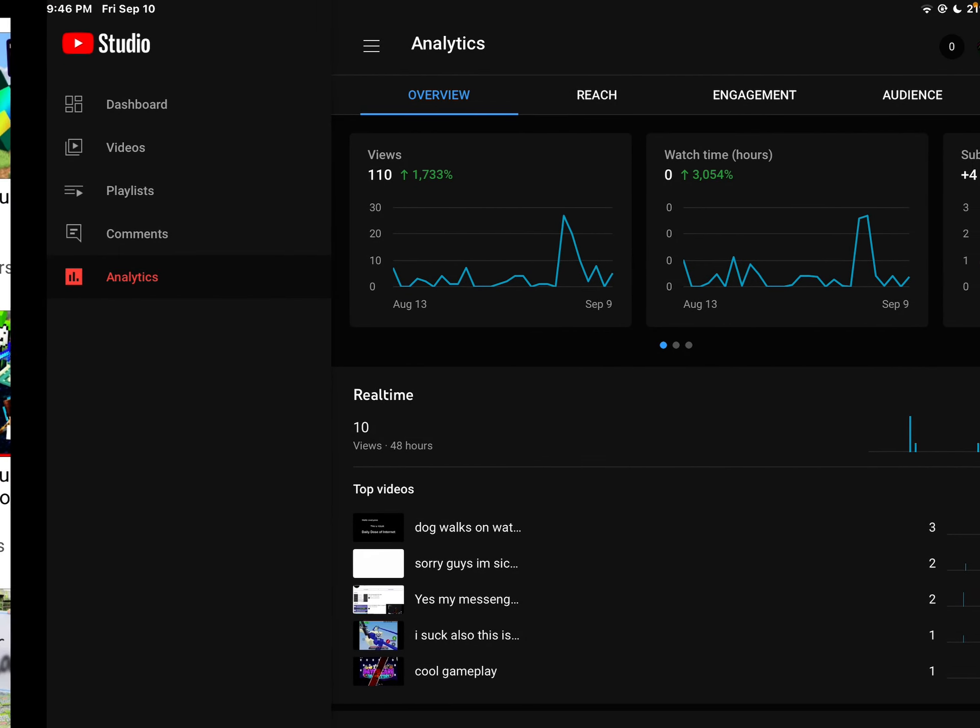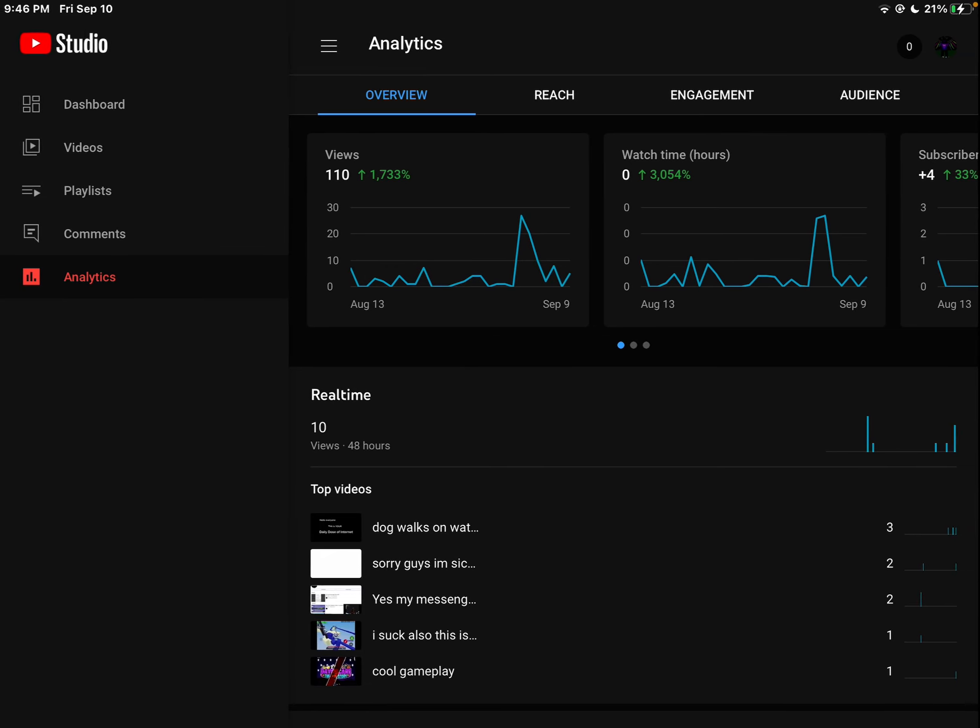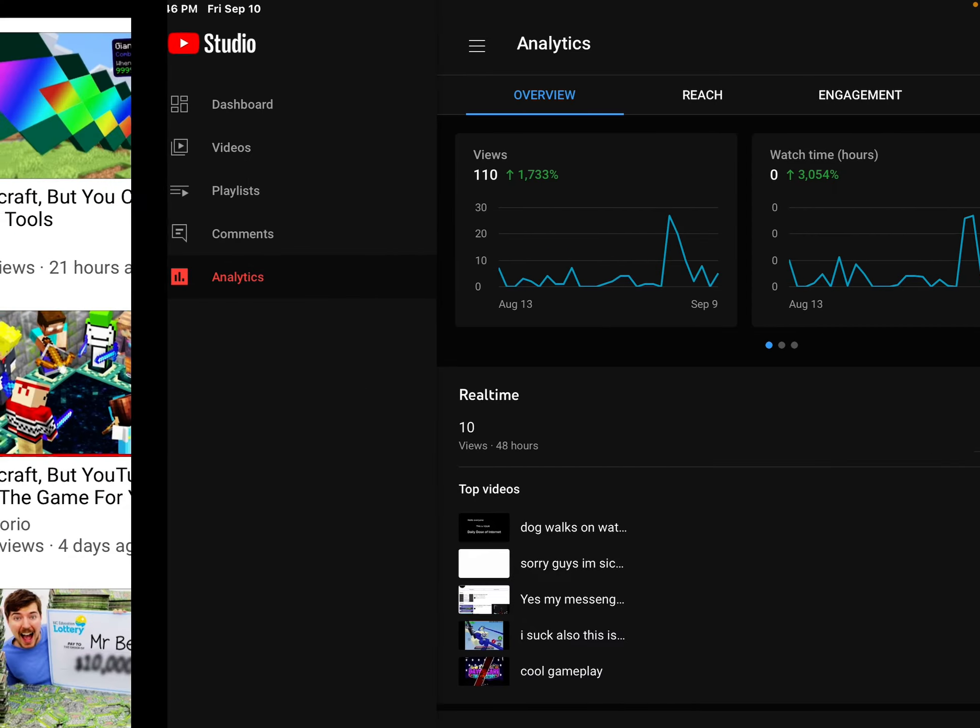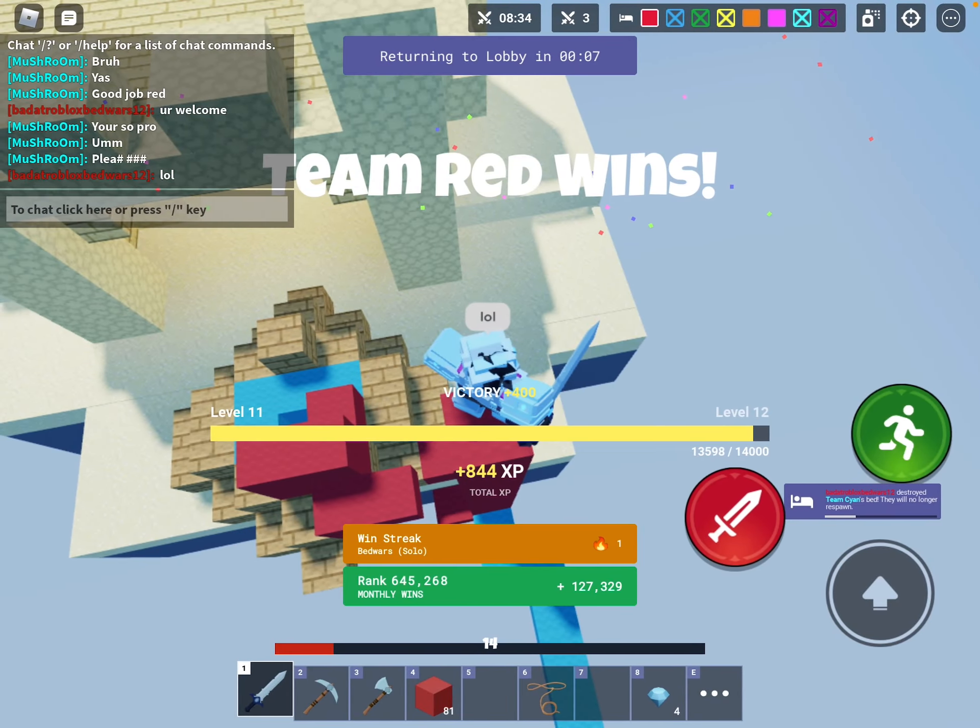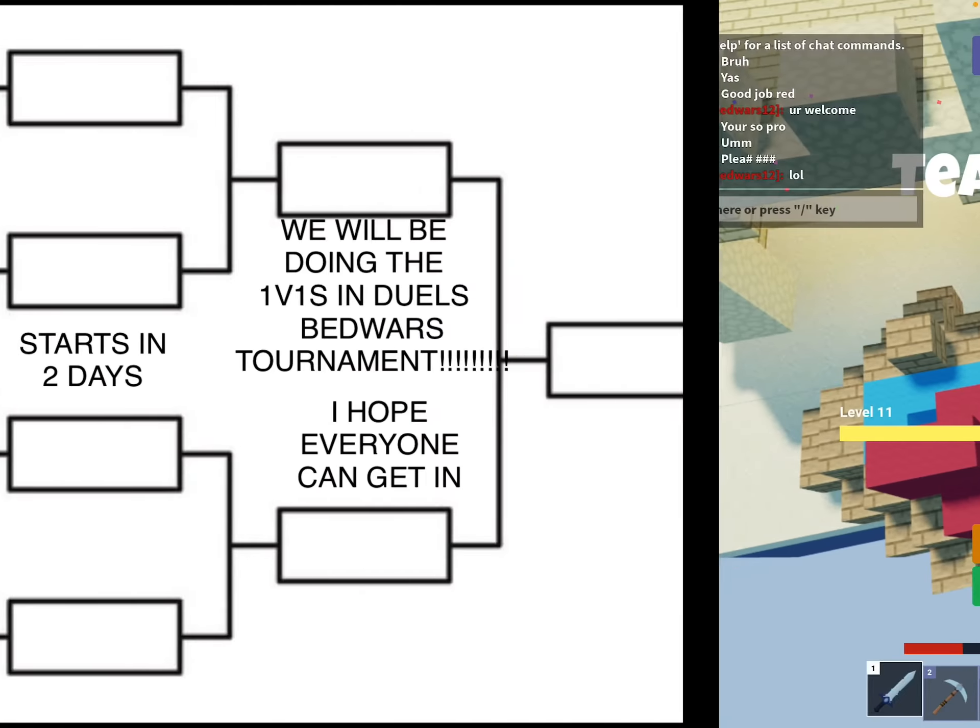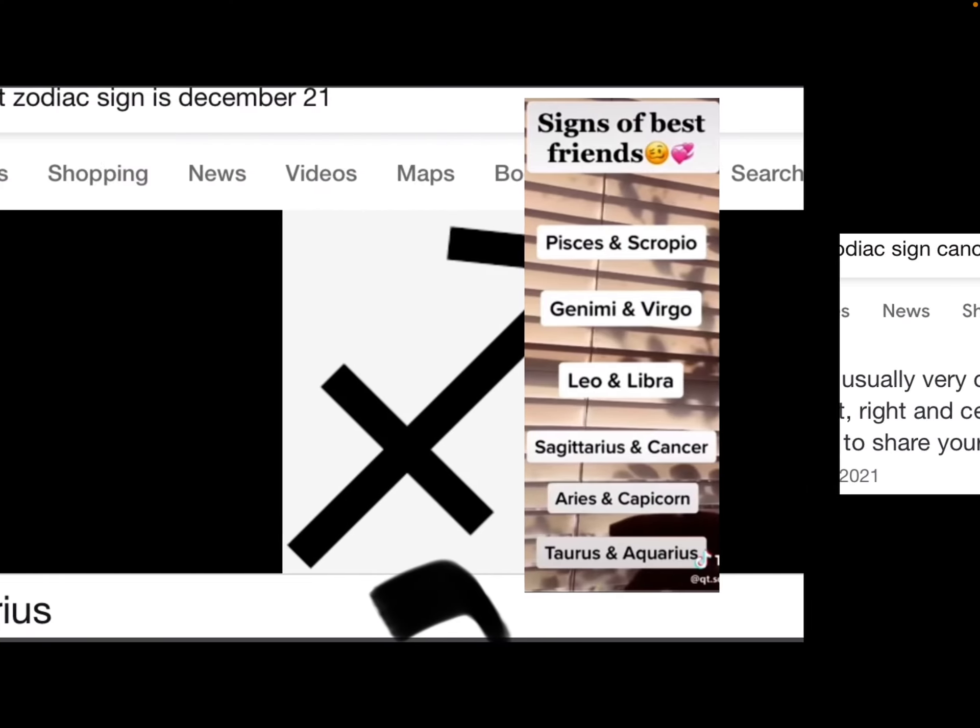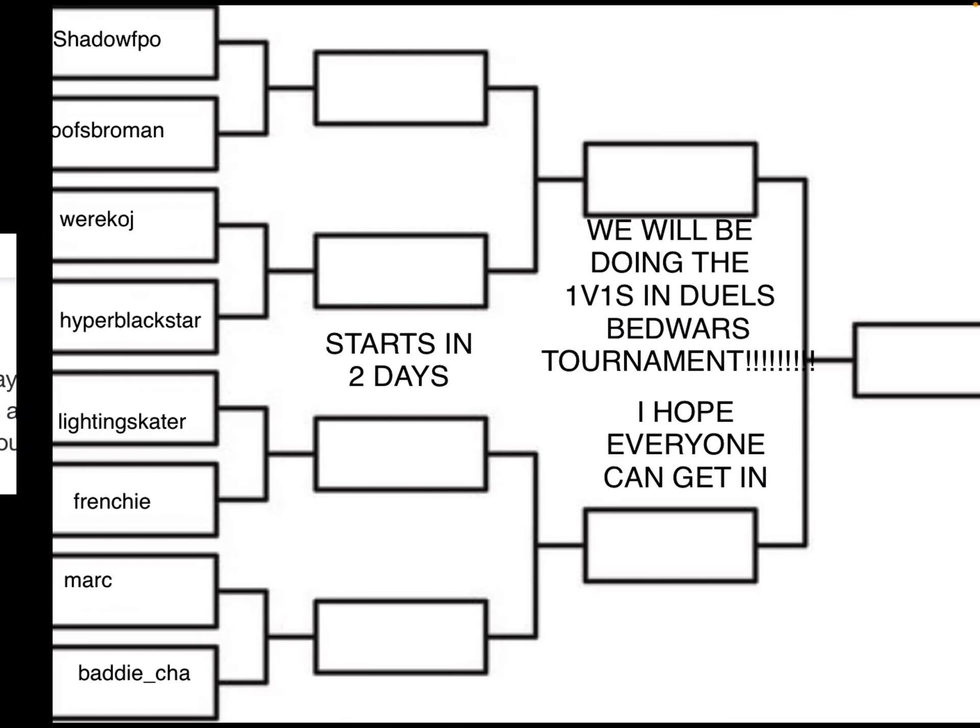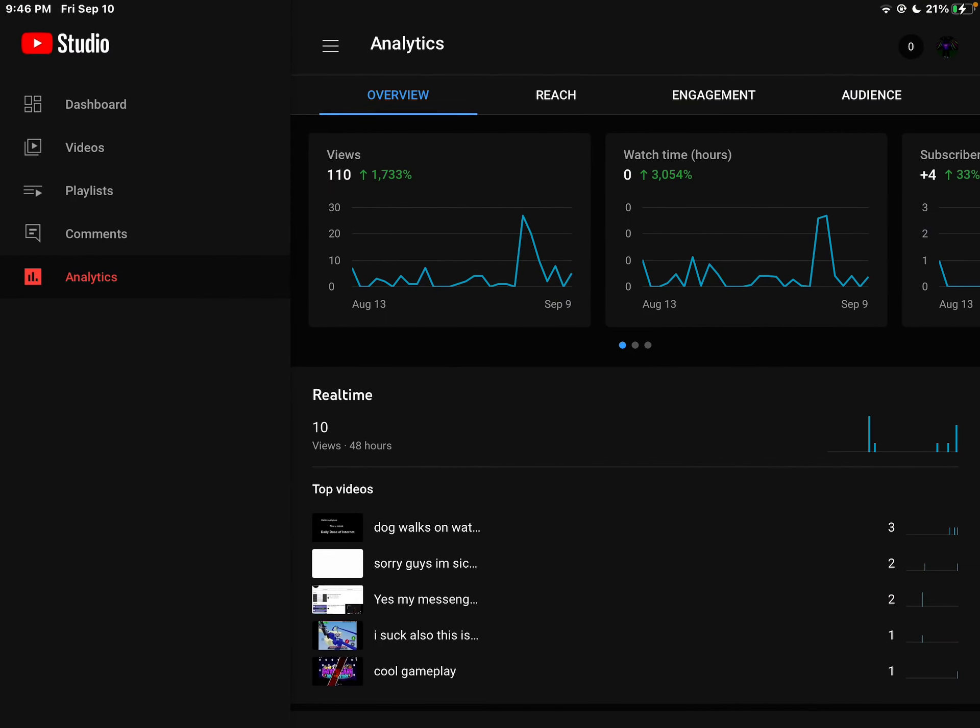I think this should be added to the 10 subscriber special thing. Sorry guys, I'm sick right now. I don't know why I took a screenshot of that, but yeah, I'm sick.